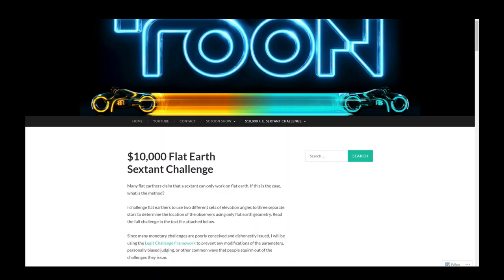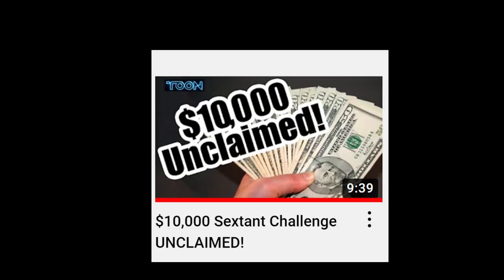MC Toon has put out a $10,000 challenge: calculate, using flat Earth geometry, the position of an observer with three elevation angles to three given stars. There are some more elaborate conditions, but this is where it comes down to. Up till now, no flat earther has been able to submit a solution to this challenge.